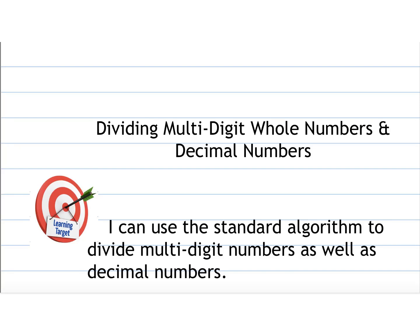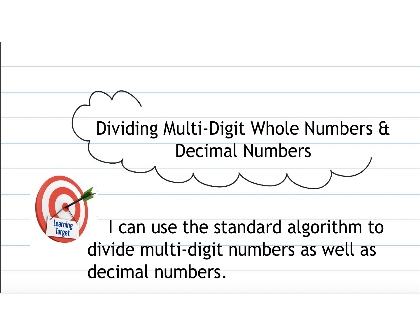Hi sixth graders! This video is on dividing multi-digit whole numbers and decimal numbers, so please make sure that you find the next blank spot in your notebook and label the top of your page with this title so you know what your notes are or what you're taking notes on. Our learning target is being able to use the standard